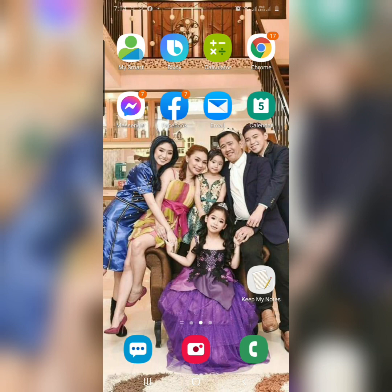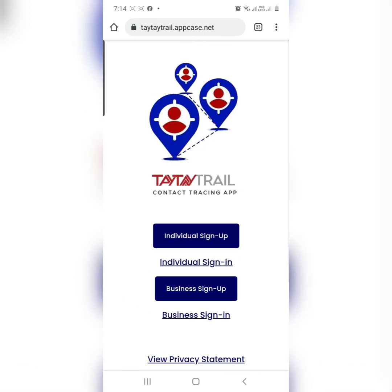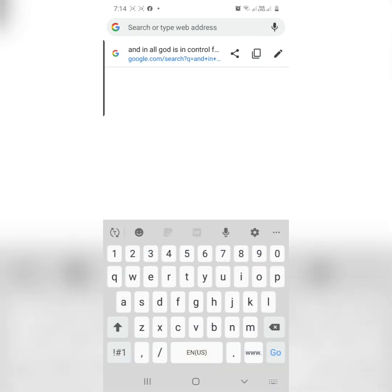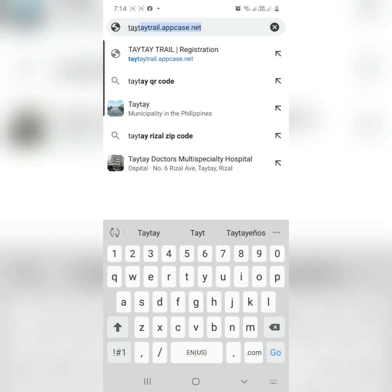So, you need to, of course, register it. Click your browser, and then just type TaiTaiTrail.upcase.net.